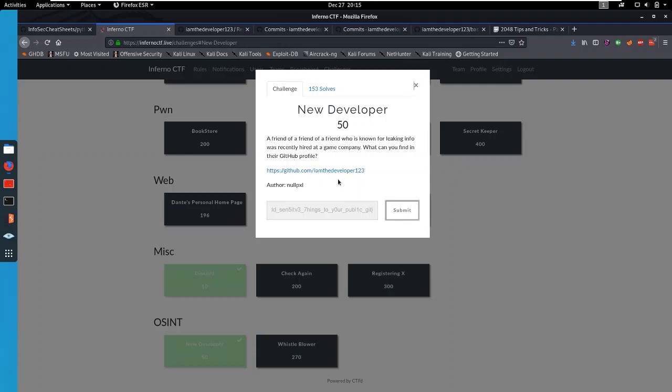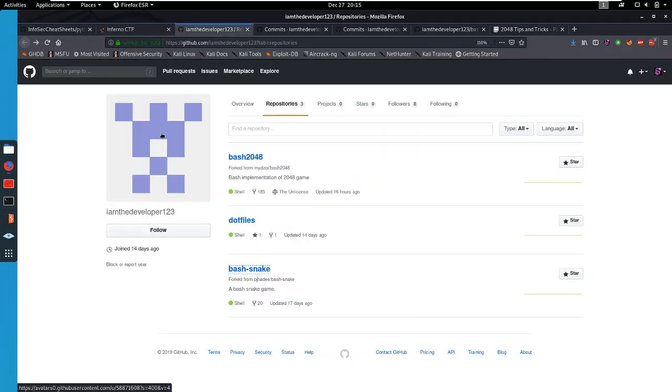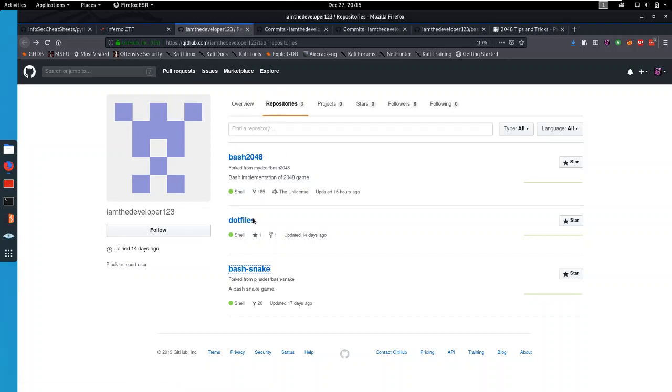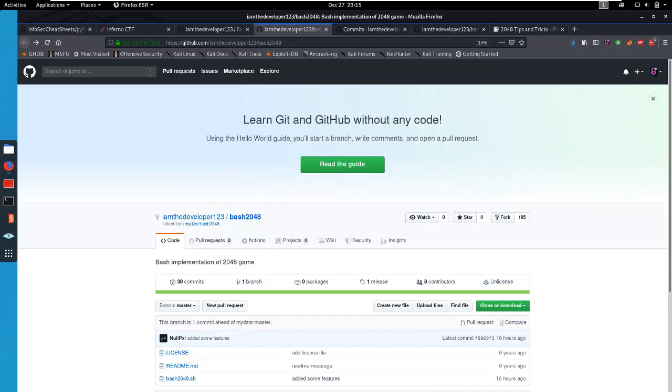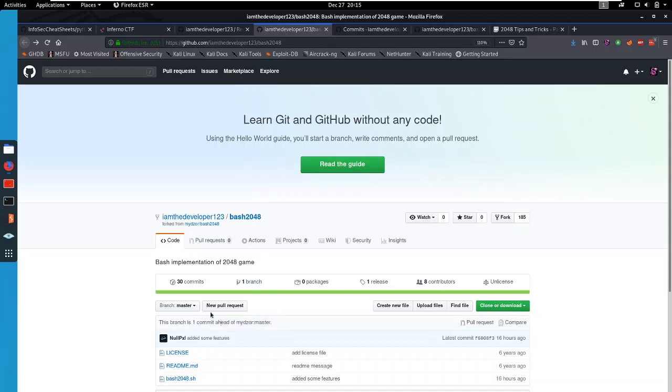We're going to take a look at their GitHub profile. As you can see, they have three repositories, and that's pretty much all they have going on here. Let's take a look at these. The first one is a fork from another one, and this one is one commit ahead of that main fork. This is definitely interesting. We're going to take a look at what that commit is in a bit.